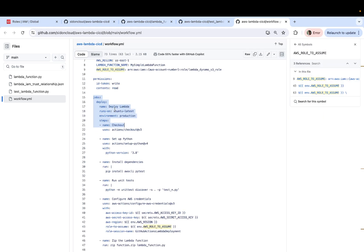The first step is to select something called a GitHub runner. Now GitHub runner is nothing but a virtual machine, which is available for free hosted by GitHub in order for you to execute CI/CD using GitHub actions. So all of these commands need to be executed somewhere, right?